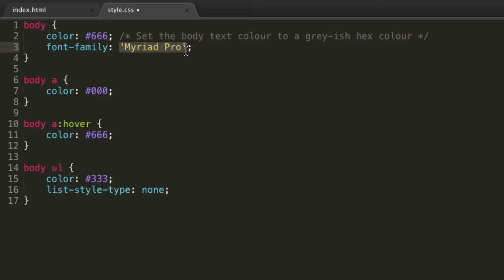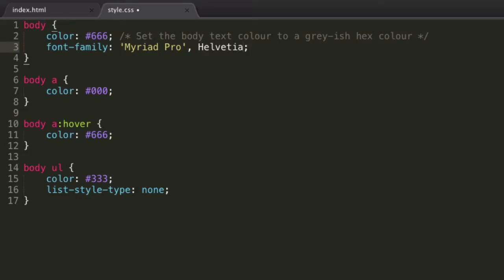What if they don't have Myriad Pro? Well this is the point when we do a comma space, and we specify the next font to fall back on if they don't have Myriad Pro. So for example, let's fall back on Helvetica.